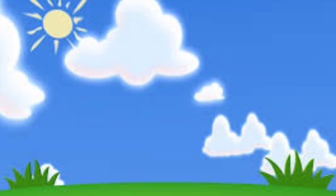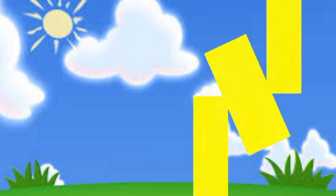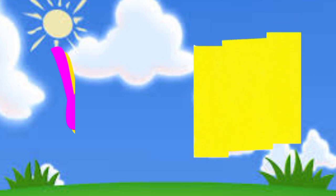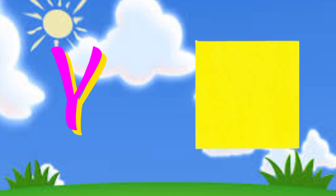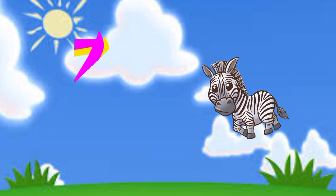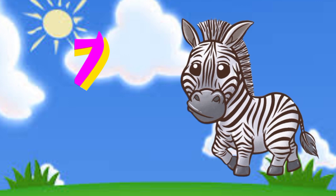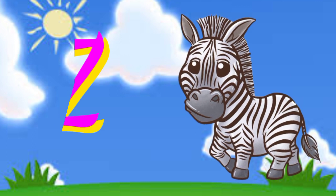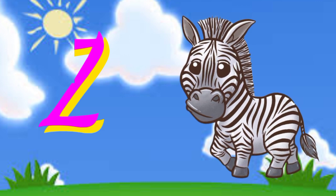Y is for yellow, y-y-yellow. Z is for zebra, z-z-zebra.